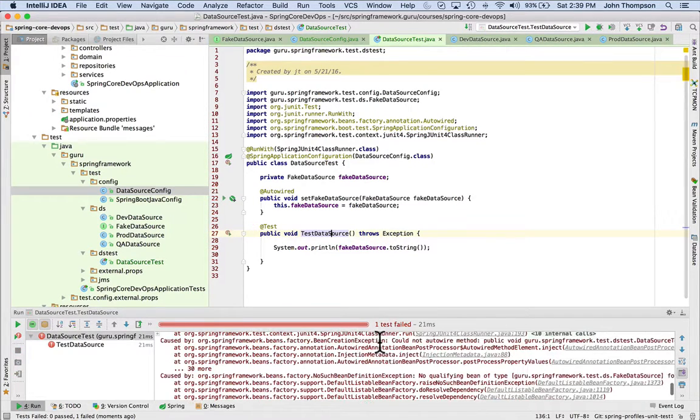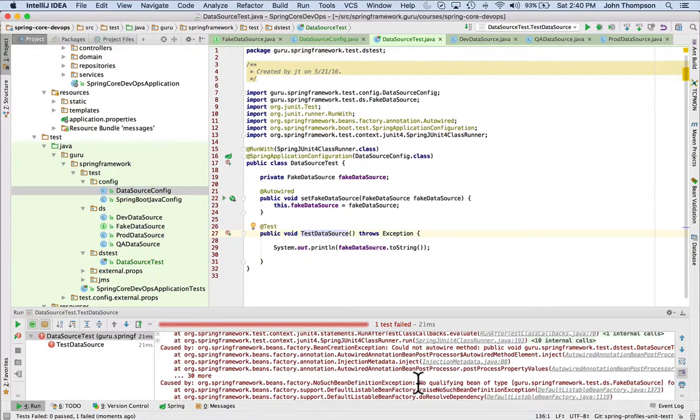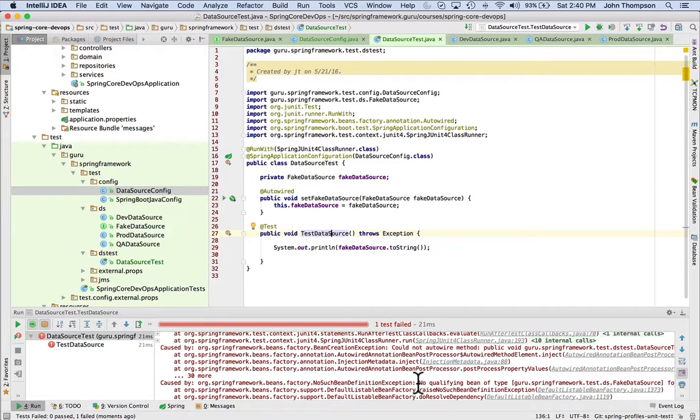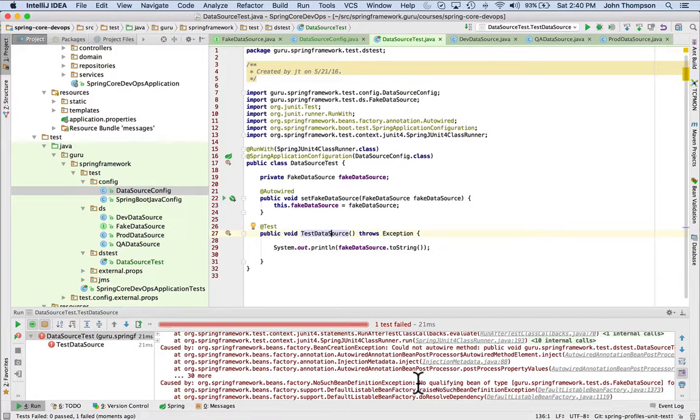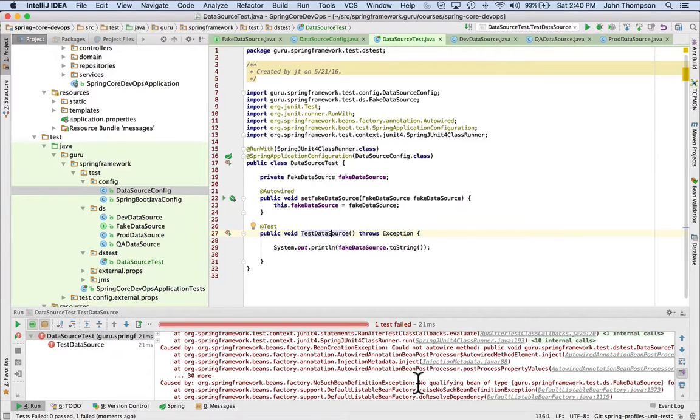And as I expected, we're getting an error here. No qualifying bean of type DataSource. And this is because we've set a profile on all of these, but we have not set an active profile. So Spring doesn't know which one to use. So none of these are eligible to be wired in right now because they all have profiles and we have not set an active profile. So Spring is saying, yeah, you can't use any of these.